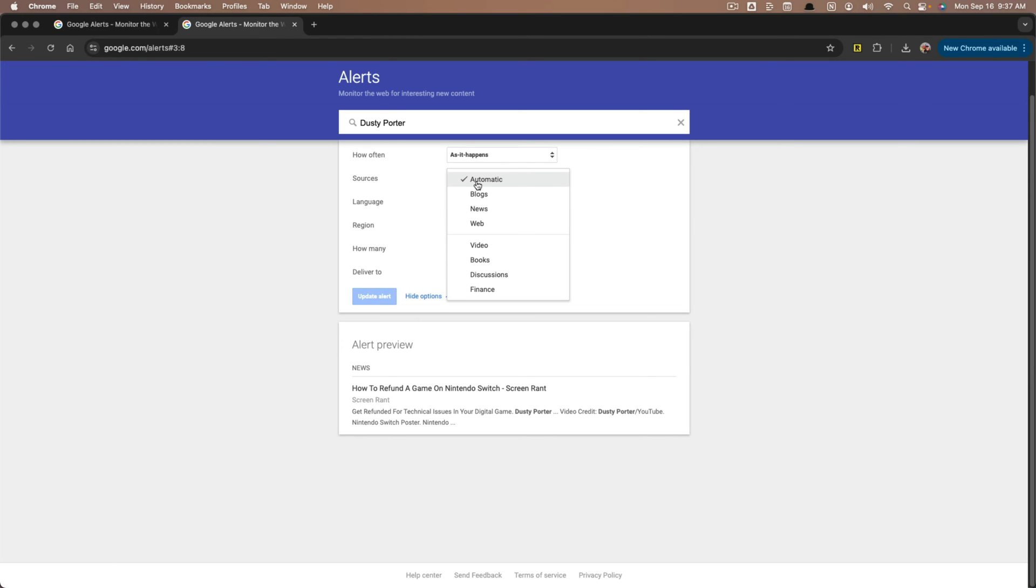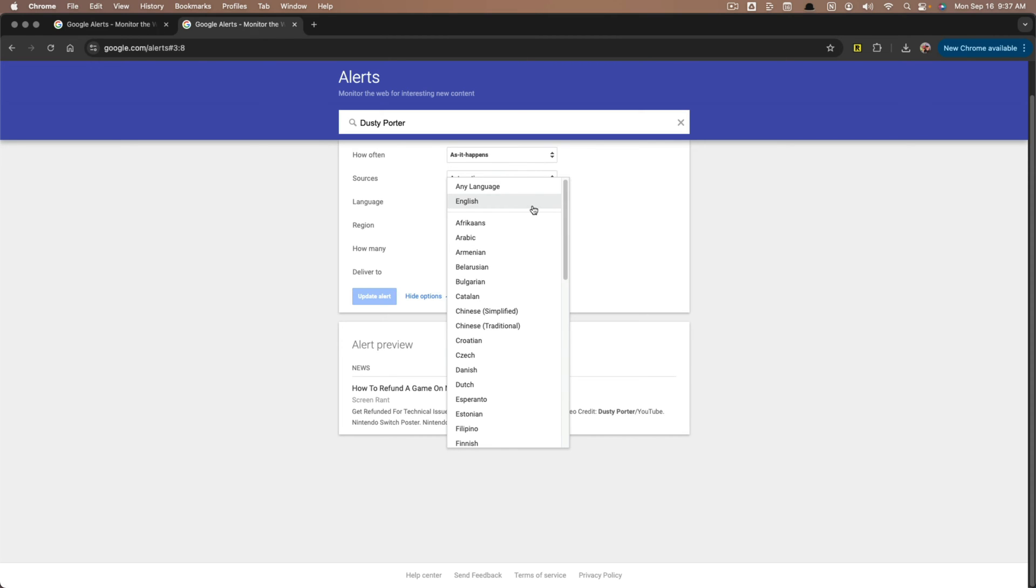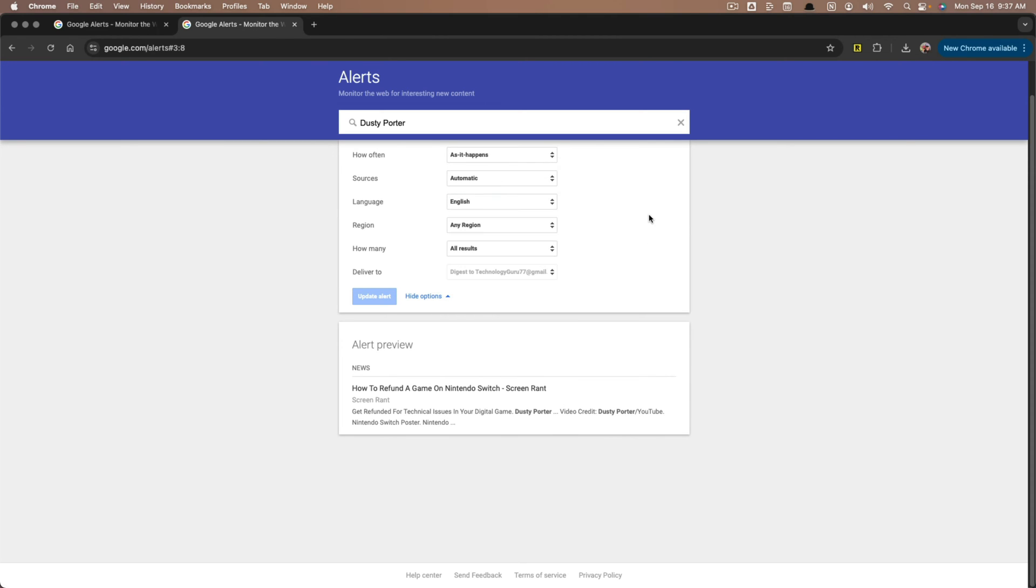Also sources are automatic. You can choose every time someone posts a video about that topic or name or a discussion or a web or a blog post, then the language you want it to be notified. So just in your native language, region, and how many results. You can choose all or only the best results.